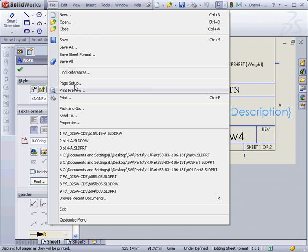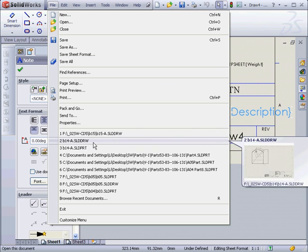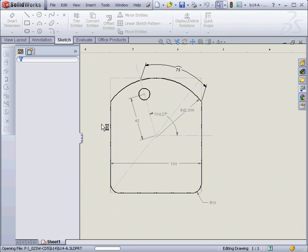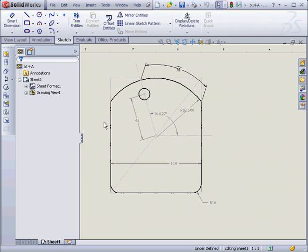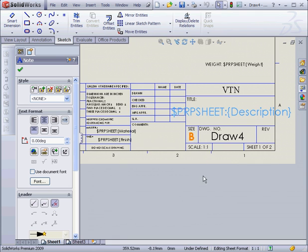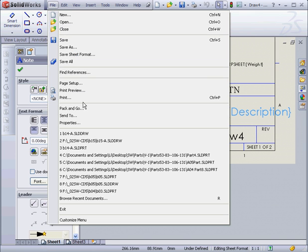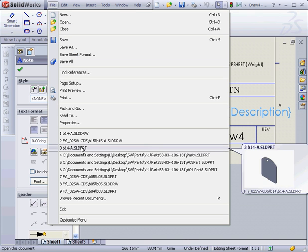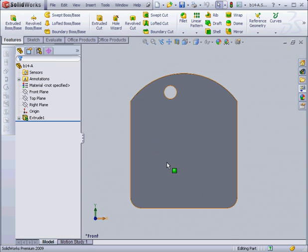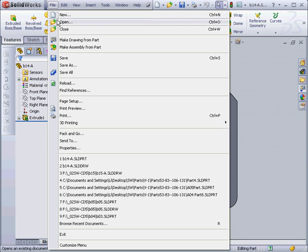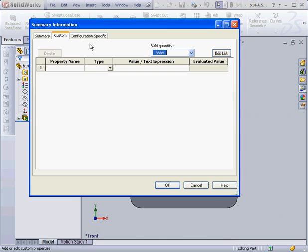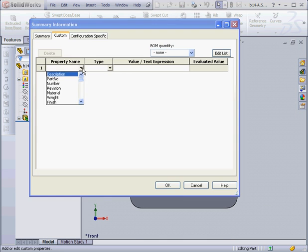And let's go open a part. Select B14-A. Oops, got the wrong part. Alright, let's try that again. B14-A. Now when this part is opened, let's go to Properties. We'll choose Description from the Custom tab.